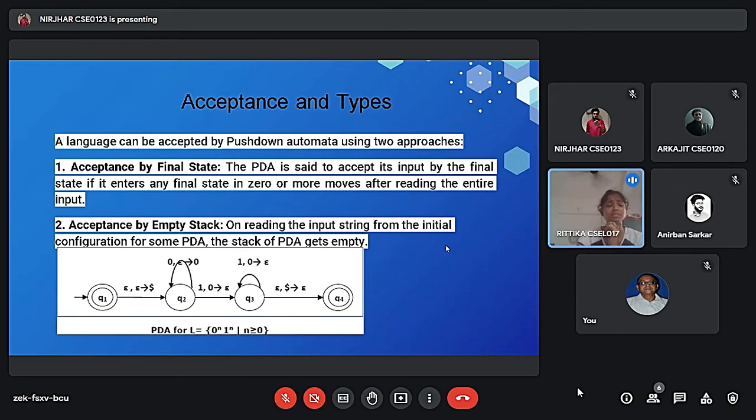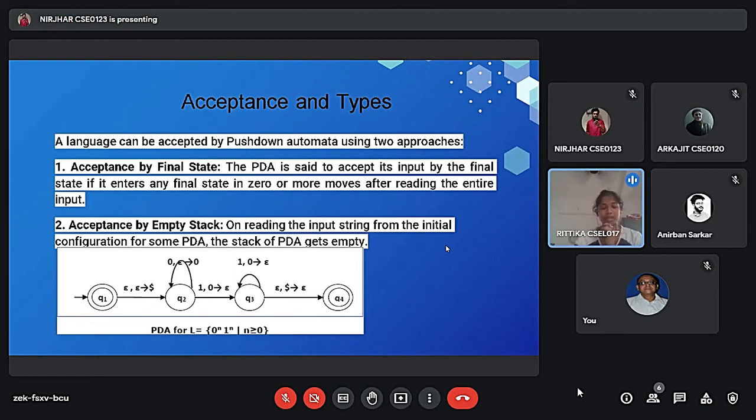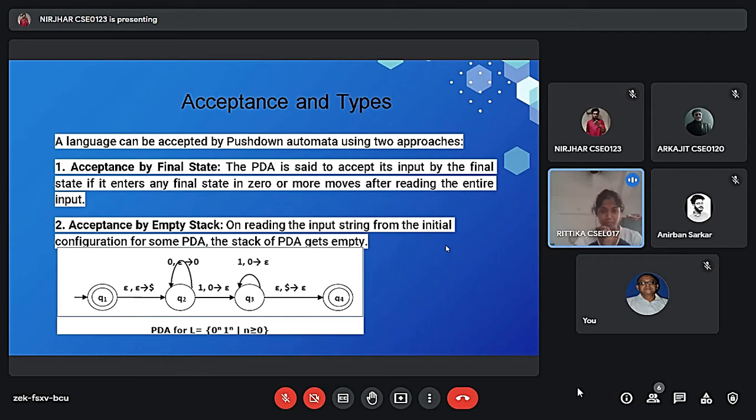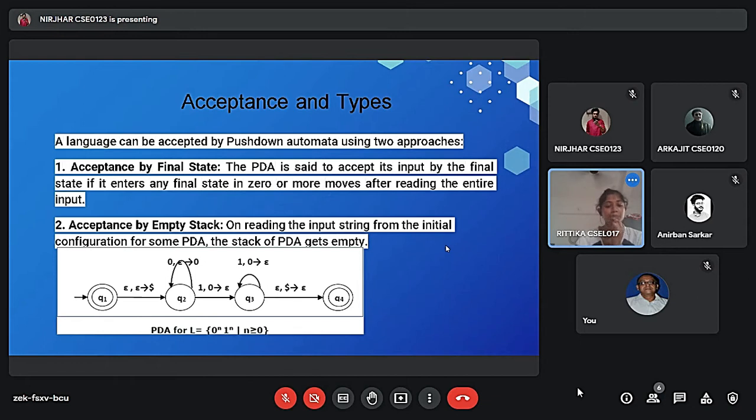So in this diagram, first Q1 is the initial state and Q4 is the final state. So first epsilon is denoted by input symbol and epsilon tends to dollar sign, it is a stack symbol. Epsilon means neither read or popped. Here we represent the Z0. So Z0 as a design, we say is a dollar sign. So after that we see the dollar sign, it means nothing is pushed.